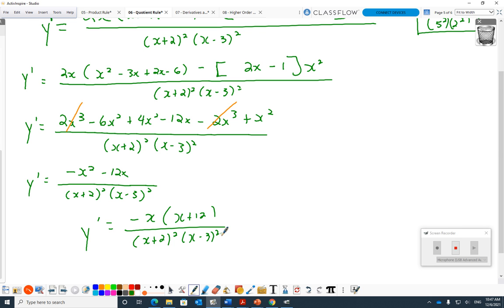We say it all the time, but do this homework — this stuff is all about practice. It's actually not that complicated, but the practice is what makes the difference on those little mistakes. That's it — let's go.